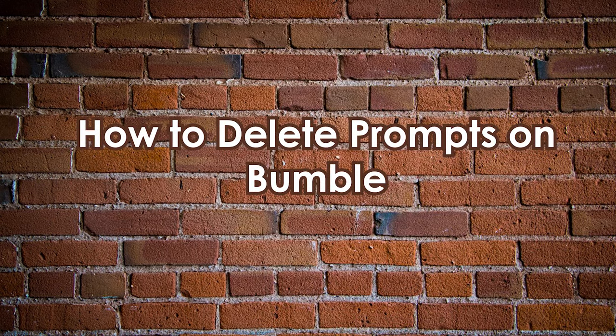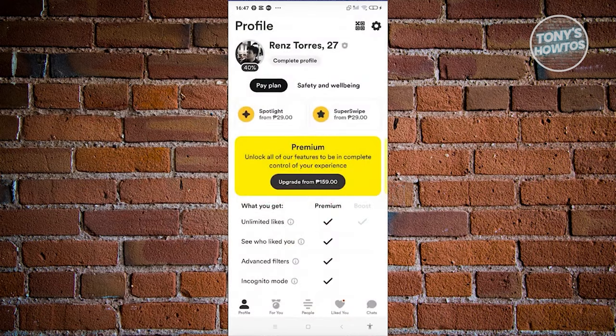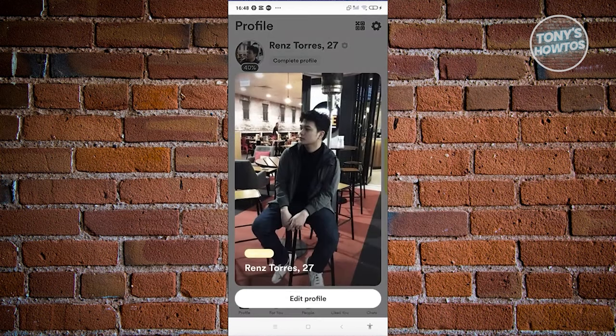How to delete prompts on Bumble. Deleting prompts in Bumble is actually pretty easy. Open up the Bumble mobile app, and at the bottom left you should see your profile. Click on the profile icon, then click on your profile picture at the top left of your screen.